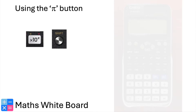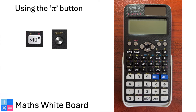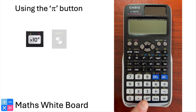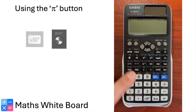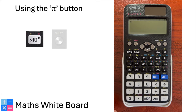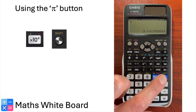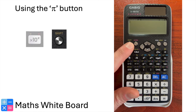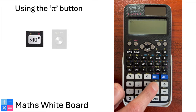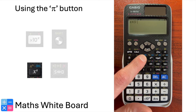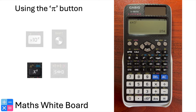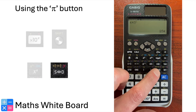In this instructional video, we will focus on using the PI button on your scientific calculator. Understanding how to access and utilise this fundamental constant is essential for various mathematical calculations. Locate the PI button — it is usually represented by the Greek letter PI. To use PI in a calculation, simply press Shift, then the x10 to the power x button. Using Shift activates the function in yellow and will automatically input the value of PI into your equation. For example, if calculating the area of a circle with formula PI R squared, press Shift, then the x10 to the power x button, then multiply by the radius R value followed by the squared button, then click equals. To convert this into a decimal, remember to use the S to D button.